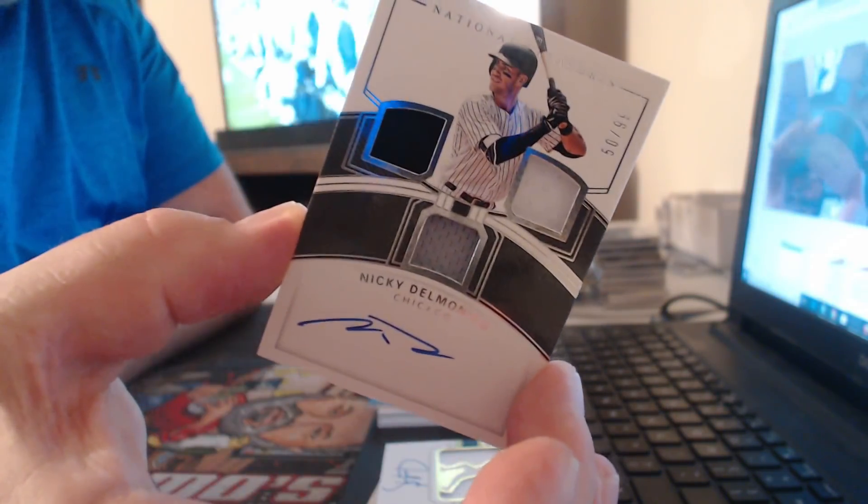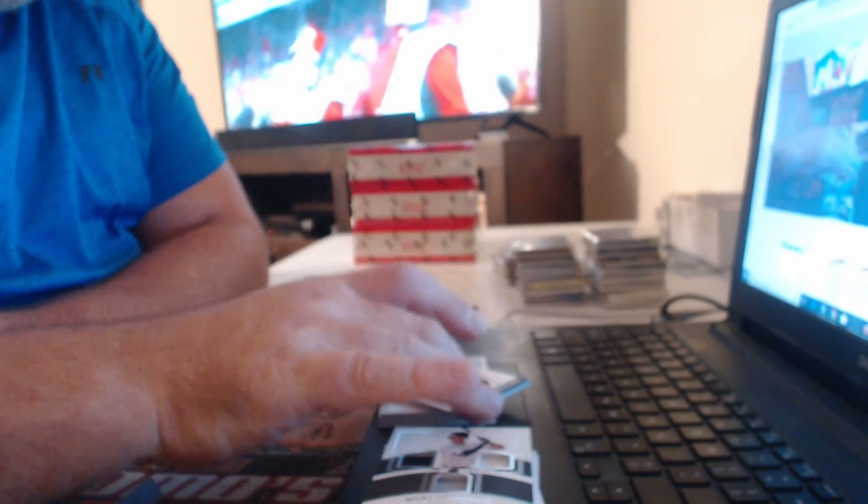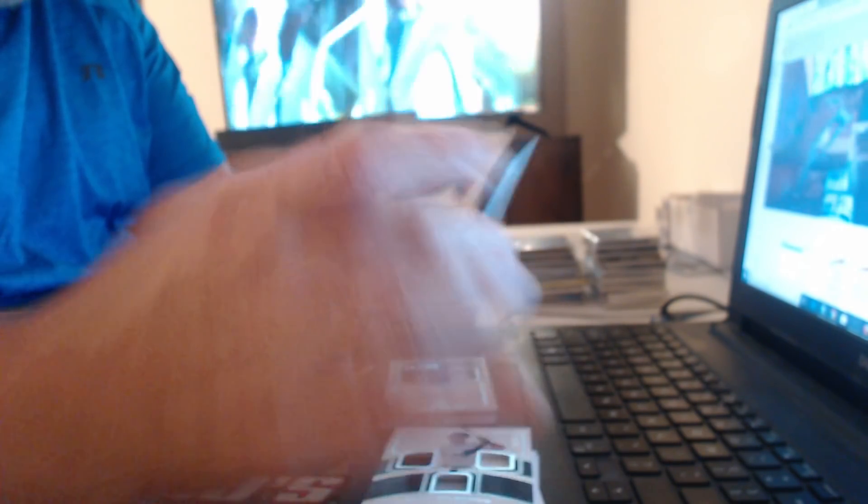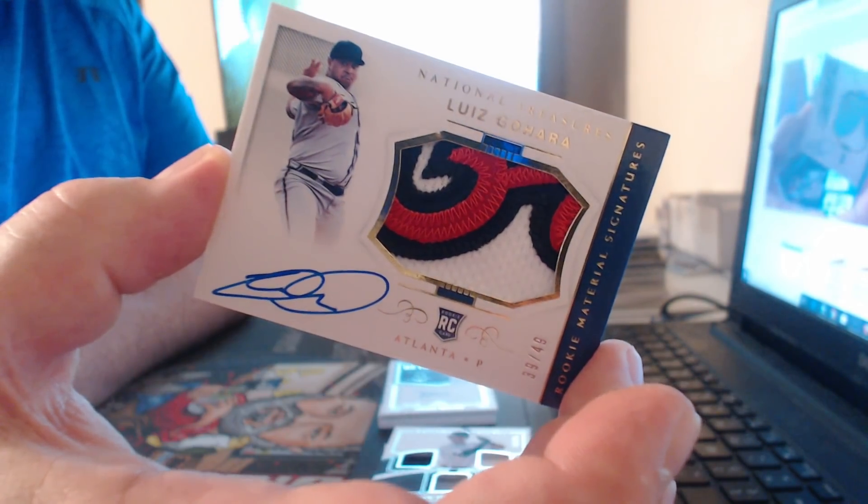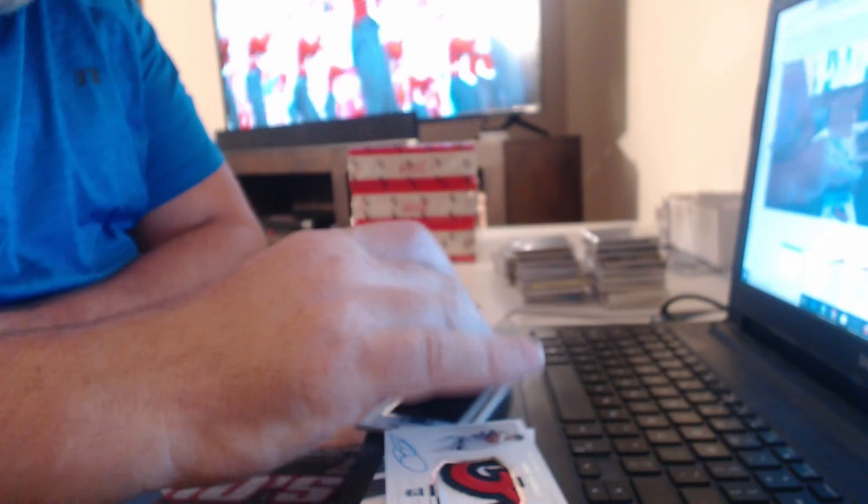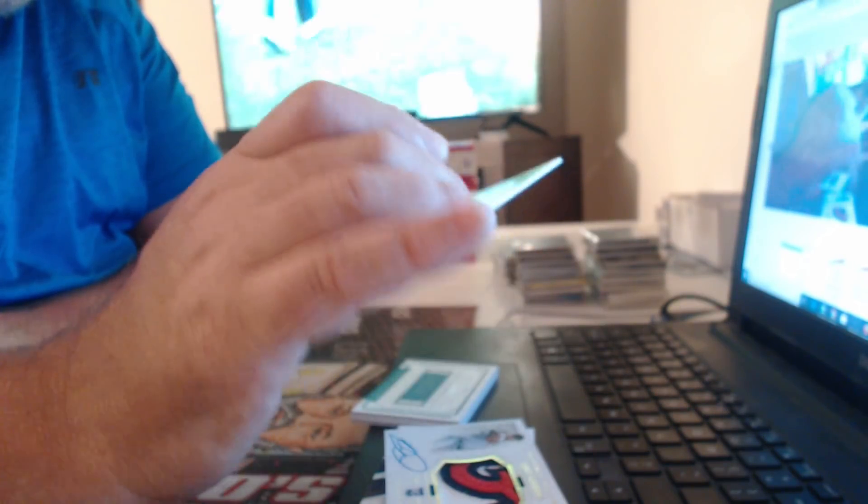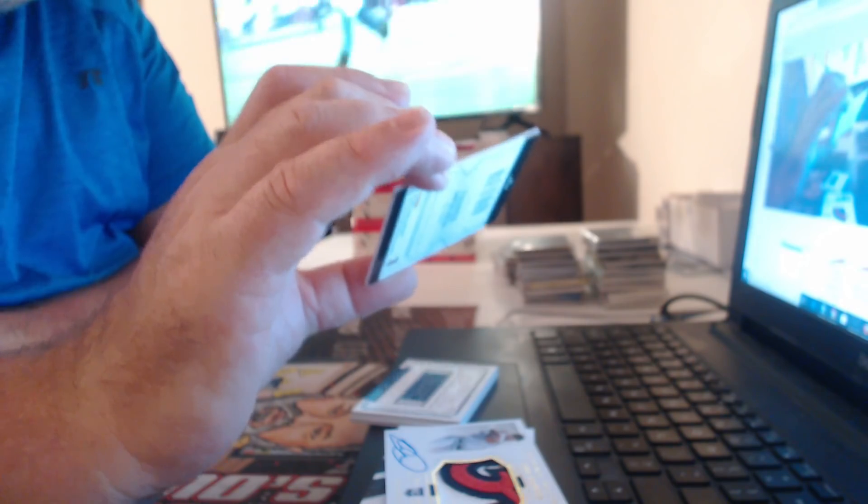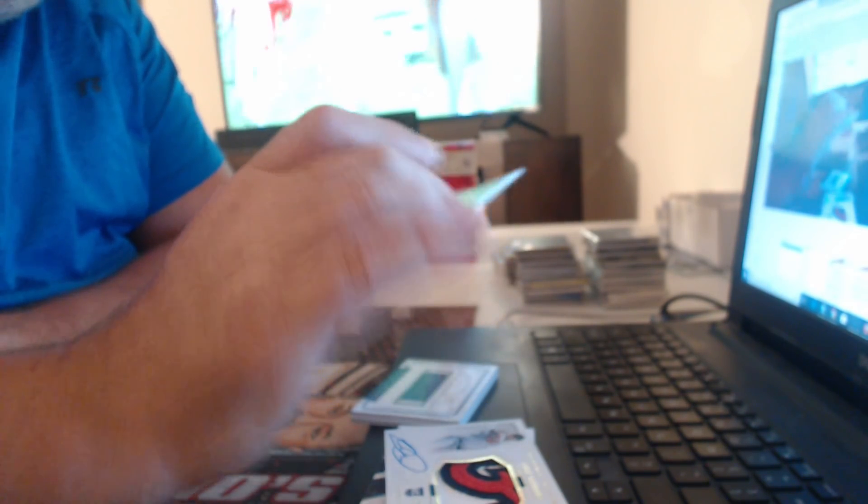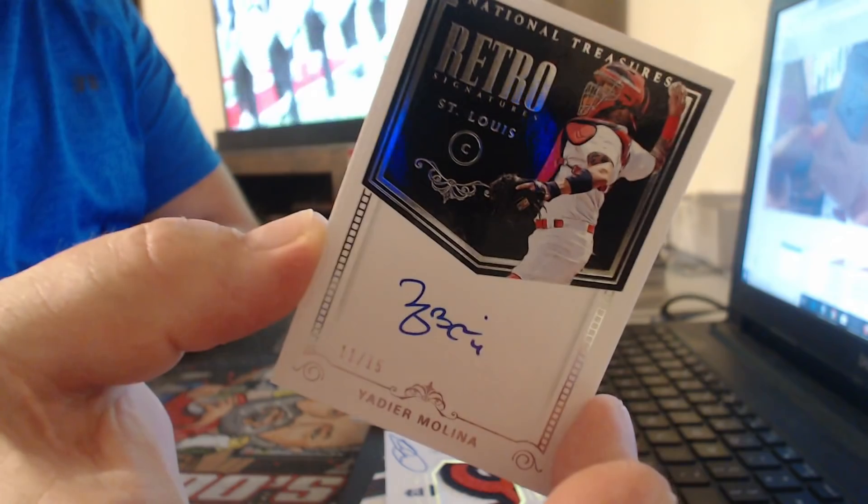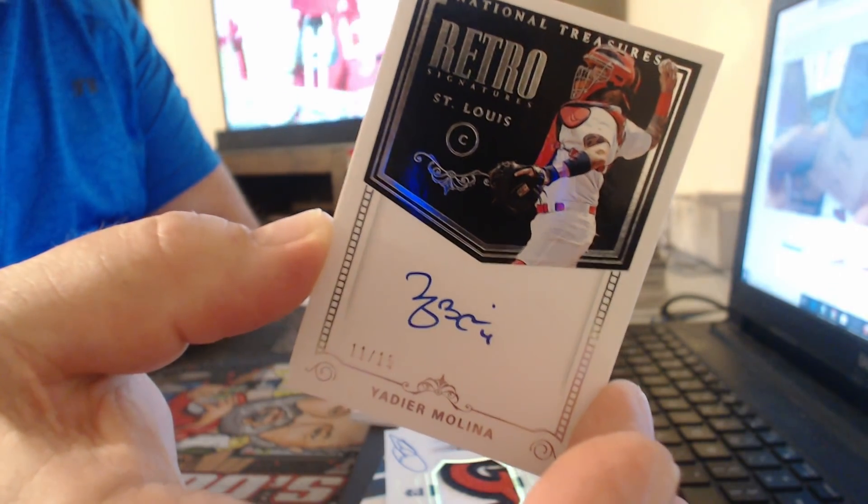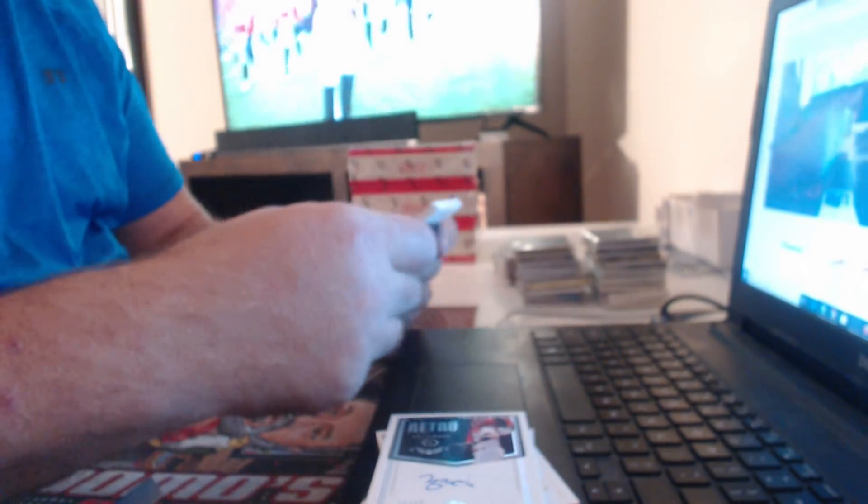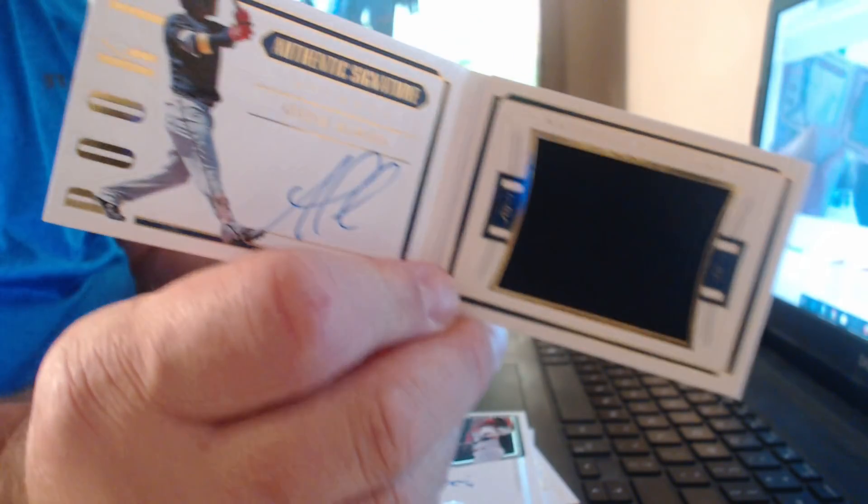Nicky Duro Monaco. Luis Bojara, nice patch to 49. It's a good card. Yadier Molina Auto, to 15. He always sells well. And decent Booklet Auto, on card, Ozzie Albies.